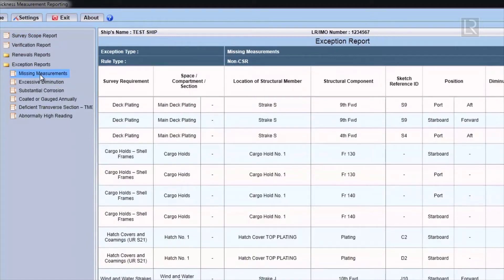For example, the missing measurement will show all the missing measurement throughout all the TM forms.